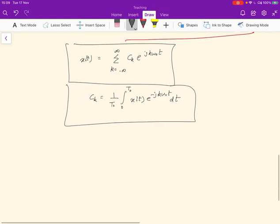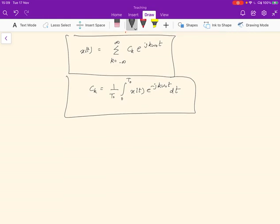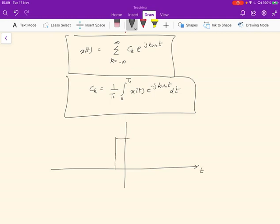To fix ideas, it's probably worth doing an example at this point. I'd like to walk through a very specific and important example using the Fourier series — a series of pulses. Remember, we need to have an infinite periodic signal. So we use this particular signal, which is a series of identical pulses repeated over and over again.